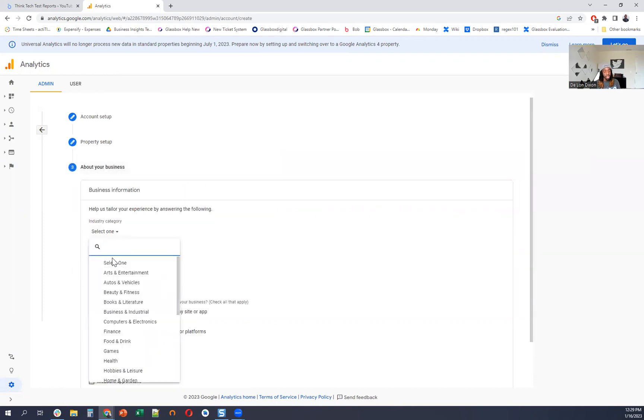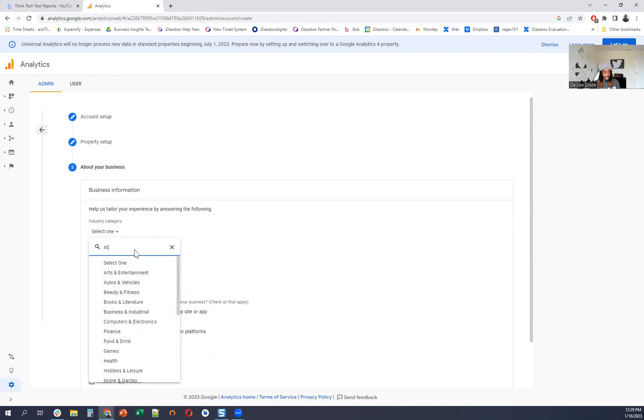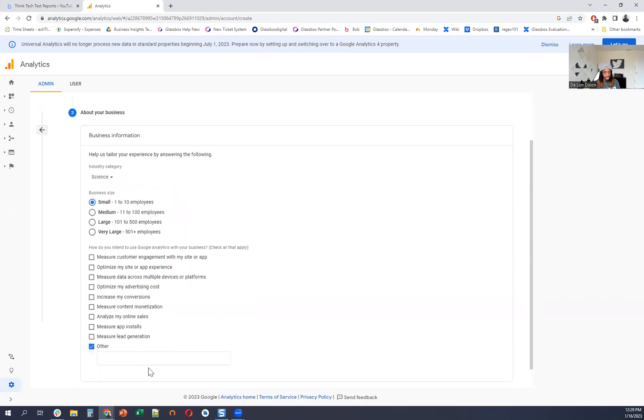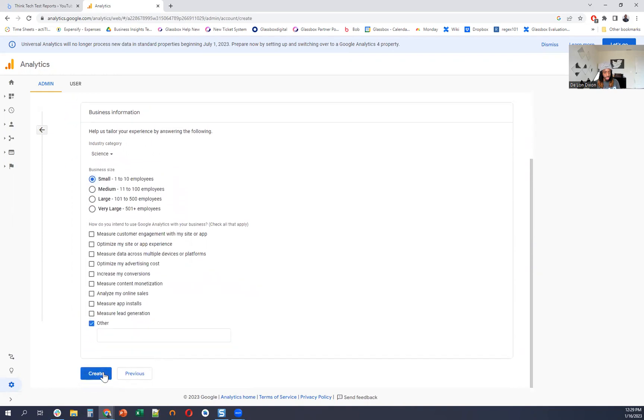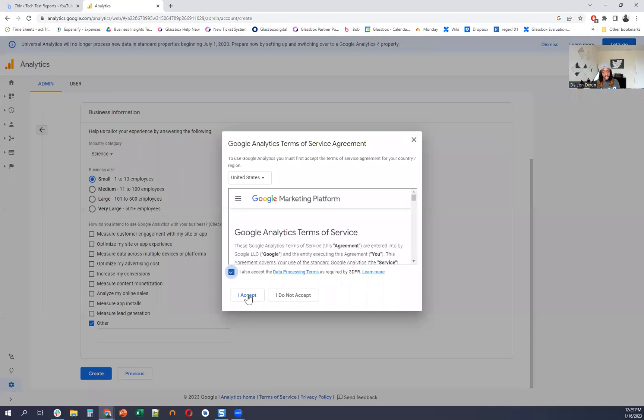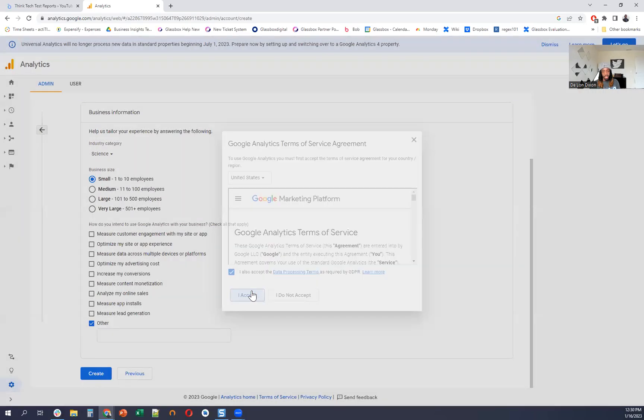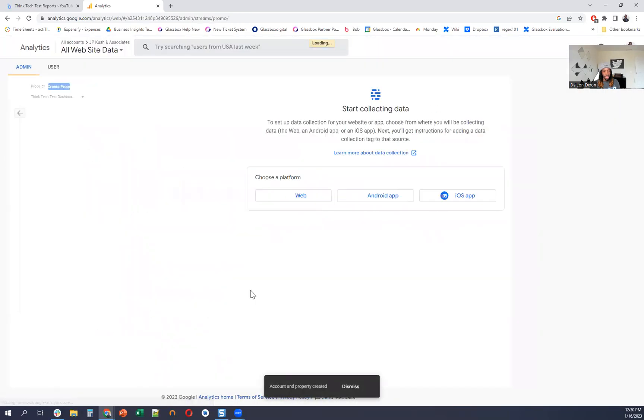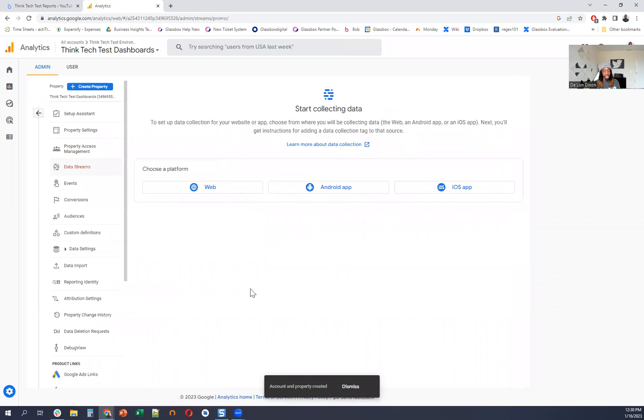Select your industry. We'll say science, and then other, create. And then say it's exact.